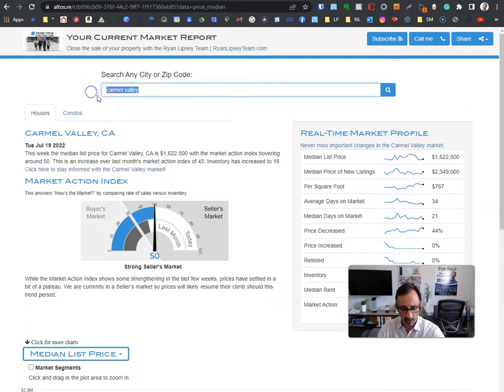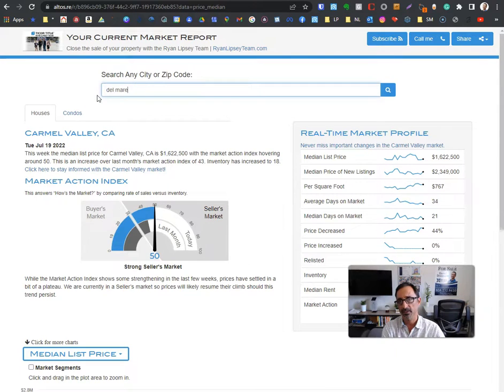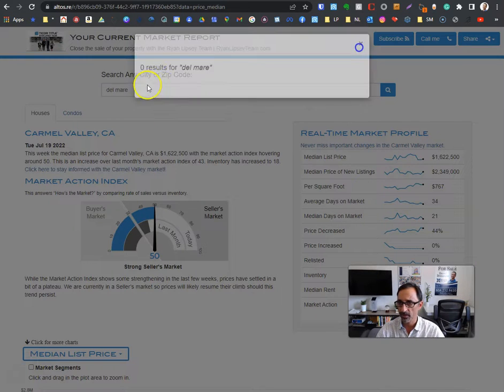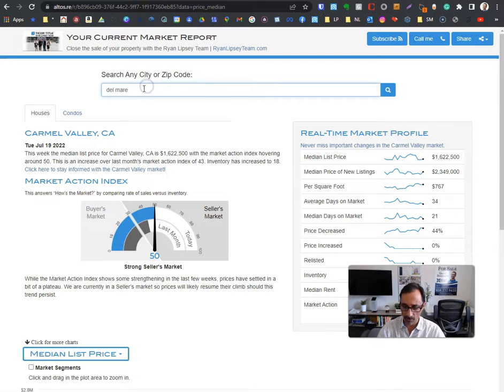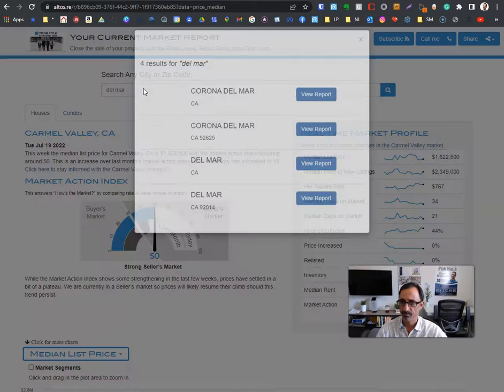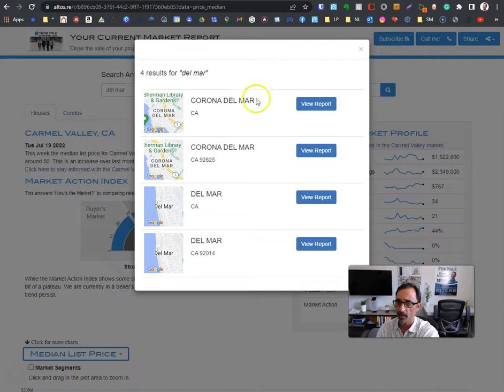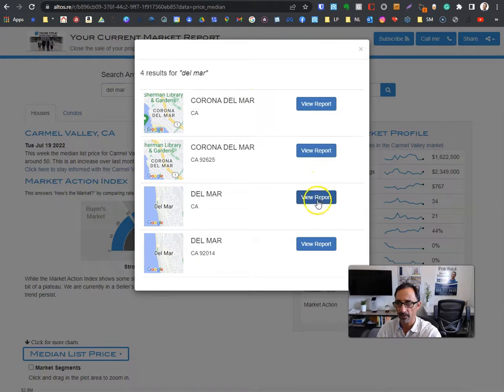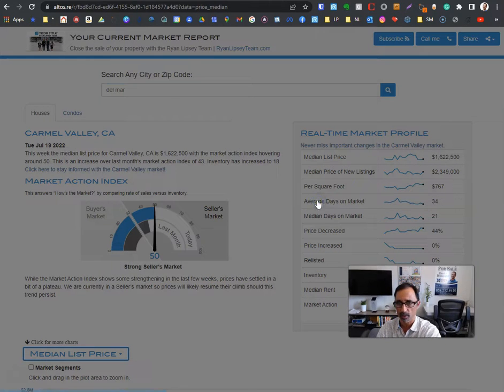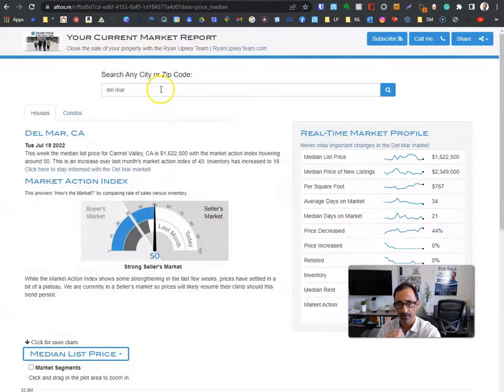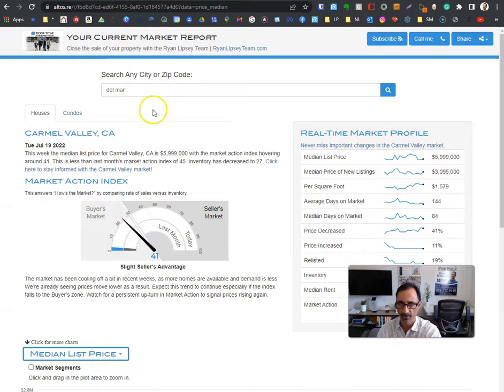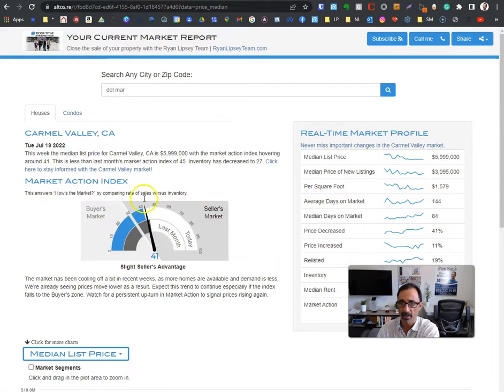Let's say you want to know about the Del Mar area. Type - oops, spelled it wrong. So we'll go Del Mar. And here we go. It'll bring you into whatever report you want. You can be very specific or you can go with just a zip code. And here it is.